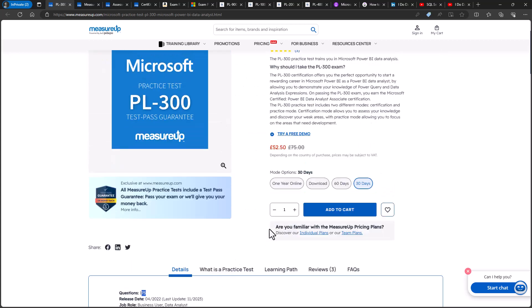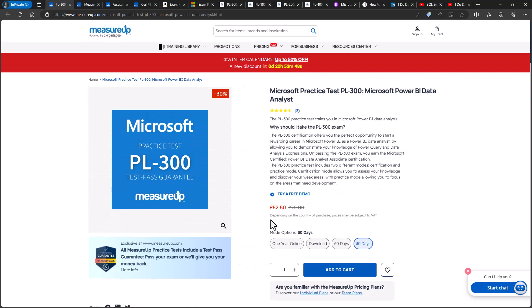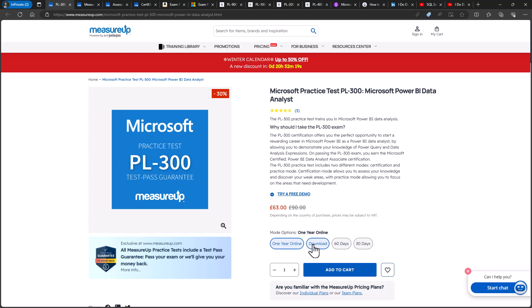So I would recommend doing this practice test until you get over 90% right before doing the actual exam. And you can do this practice test as many times as you want for 30 days. But you could extend it to 60 days or 365 days for a small additional cost.